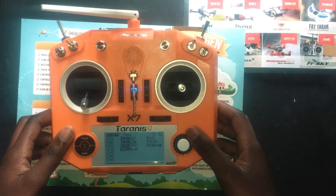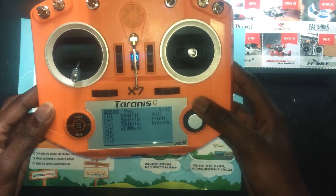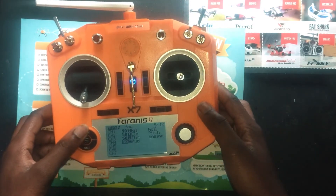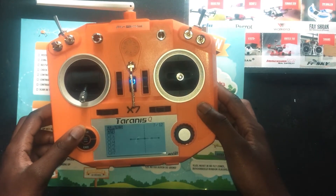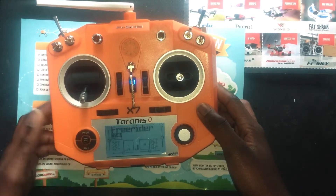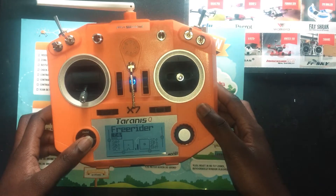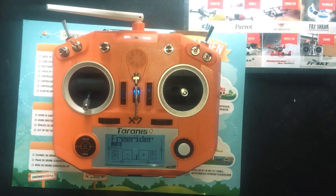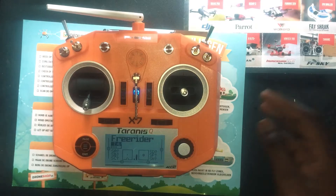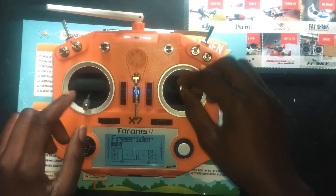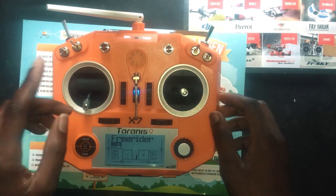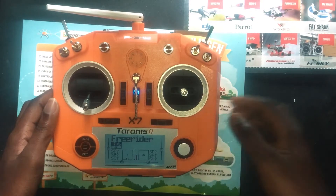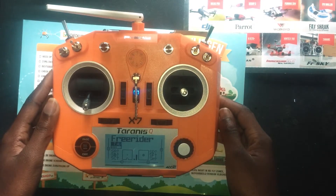I'm back. I've changed everything to 50/50 as you can see, and that is what we need to do for it to work. Now we have to go to the computer and calibrate the game controls in FPV Free Rider and we are ready to go.